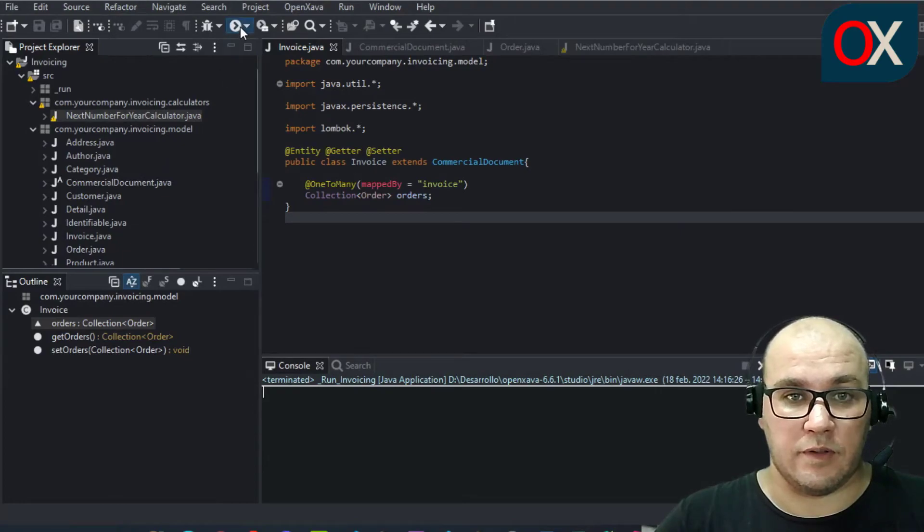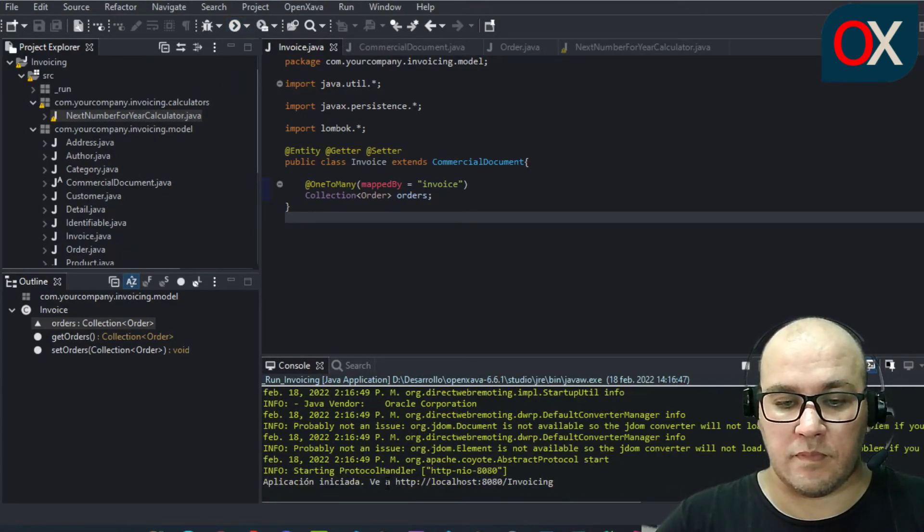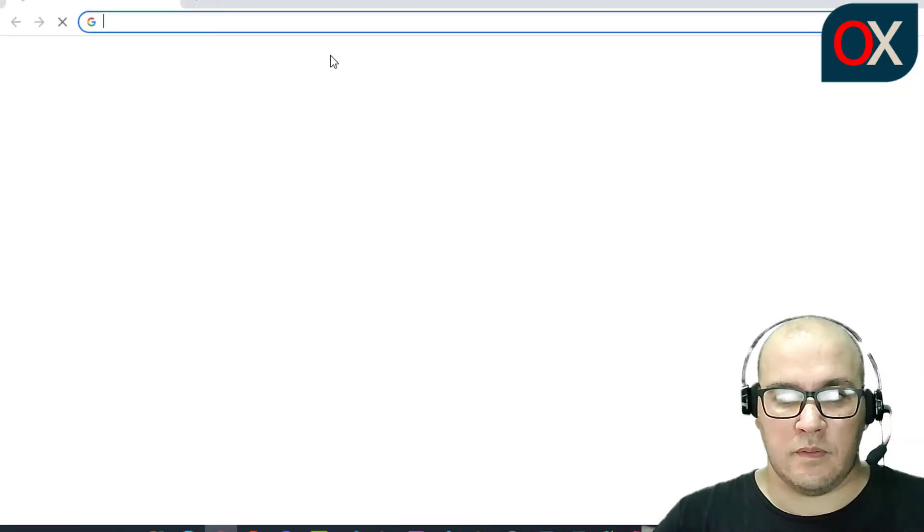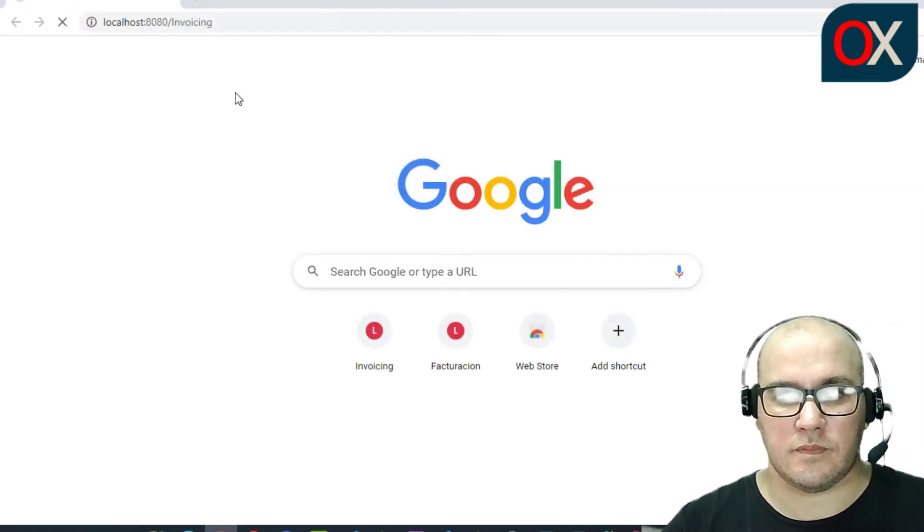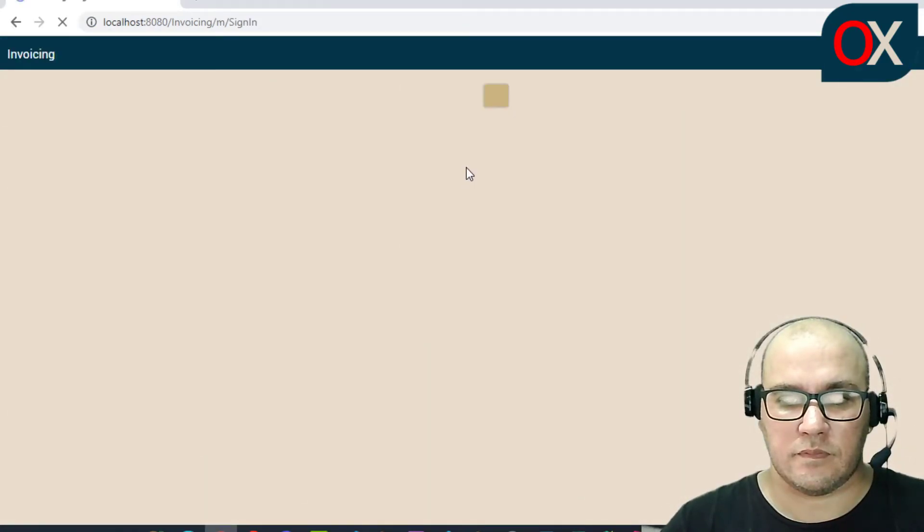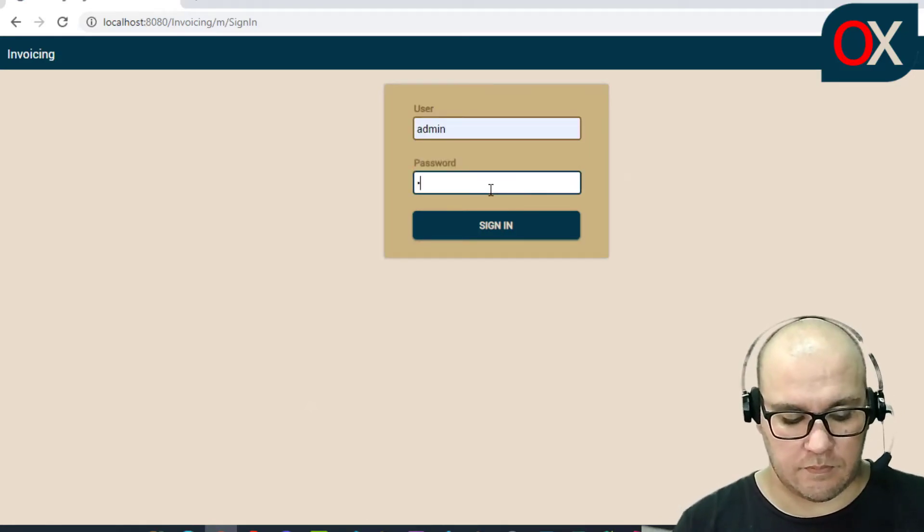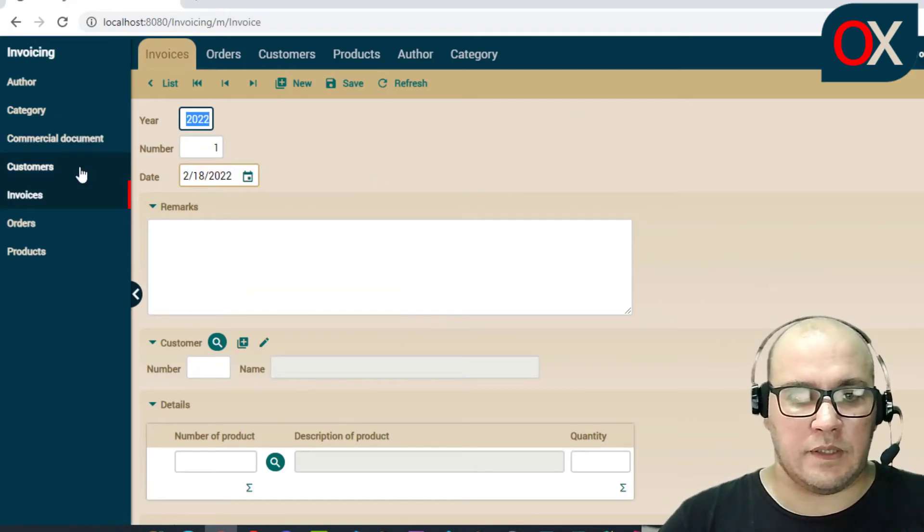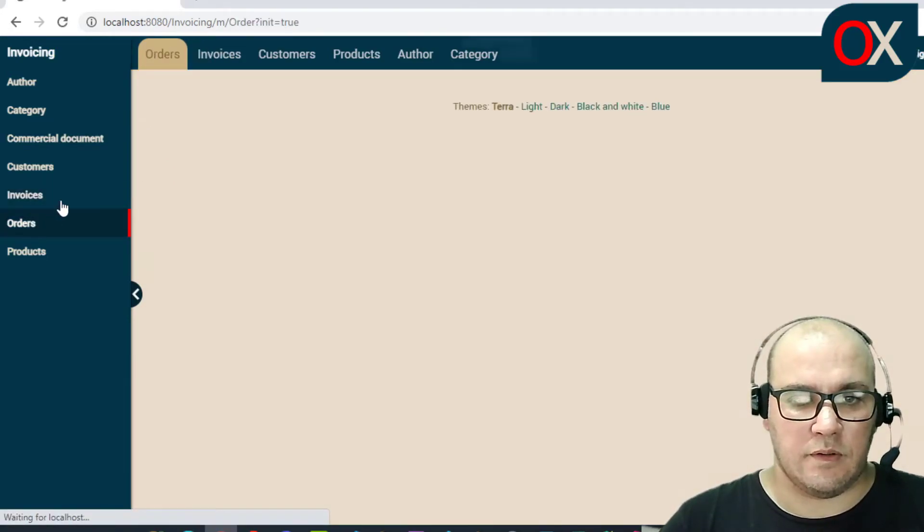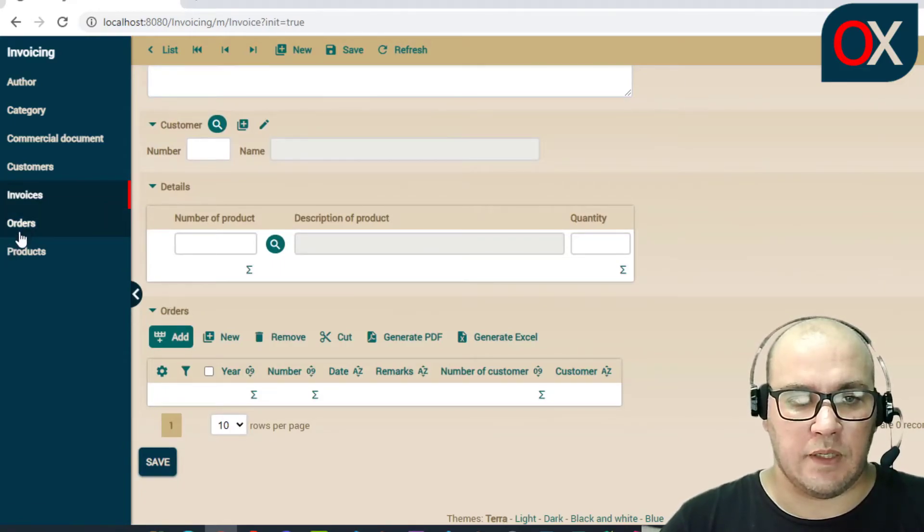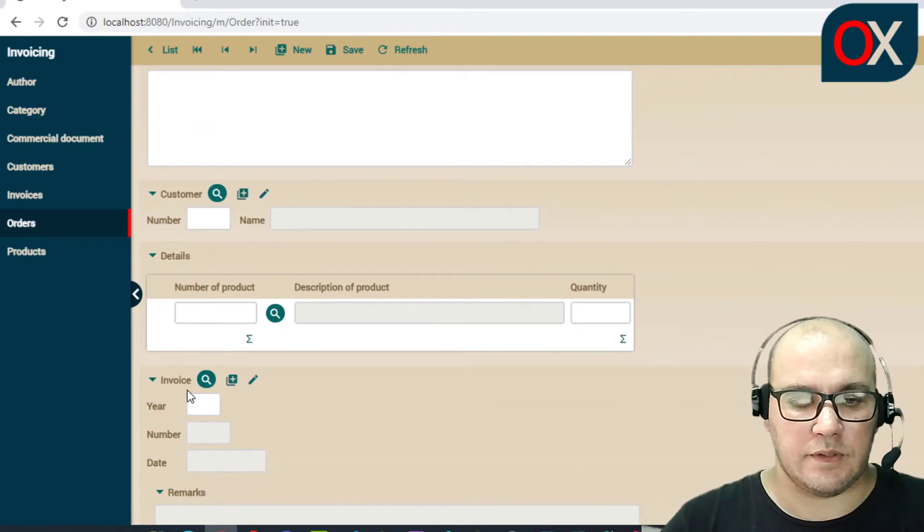So restart your application. And we can see here invoice orders. In invoice we have here order and in order we have here invoice.